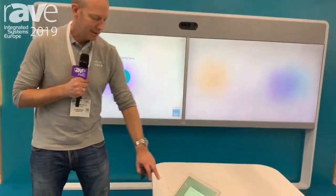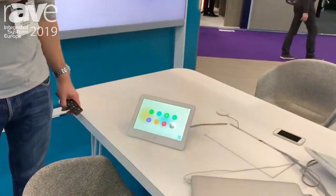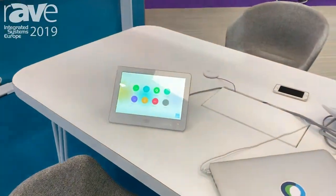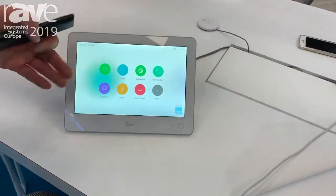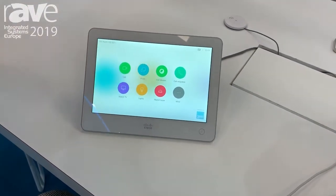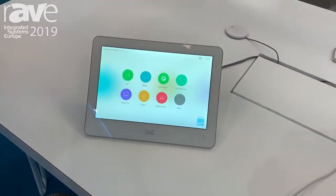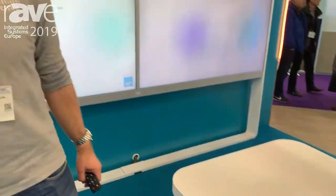And there's a lot more in UI extensions that you're able to do using in-room controls and macros. For more information about this, visit cisco.com. Thank you.